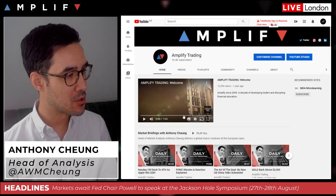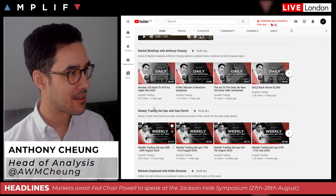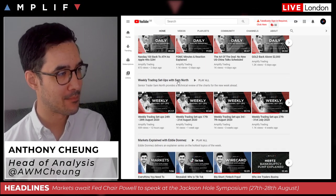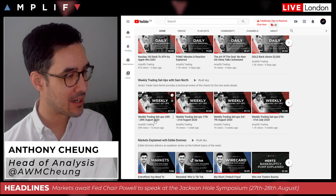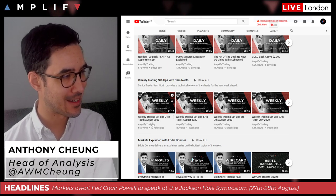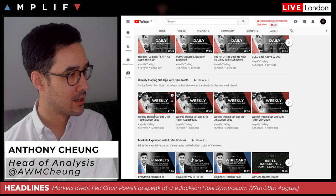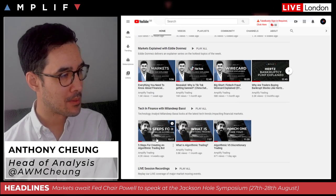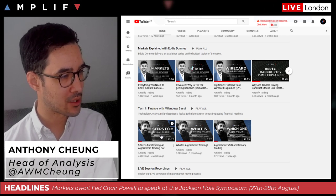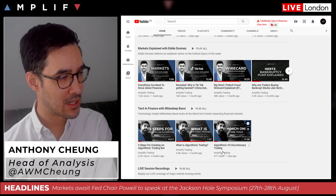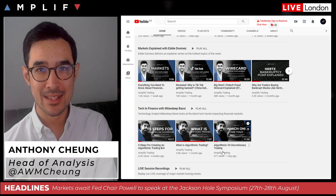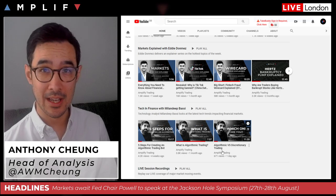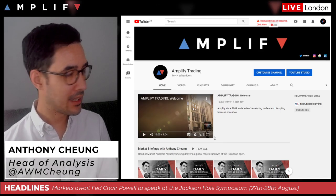If you go on the Amplify Trading YouTube channel and scroll down, you can see different playlists. One of our senior traders and mentors, Sam North, has put out his technical analysis and weekly trade setup video. Also, Milandeep from our tech team has been putting out a regular series about algorithmic trading and issued a new video at the weekend on algorithmic versus discretionary trading — the pros and cons — which is definitely worth checking out.